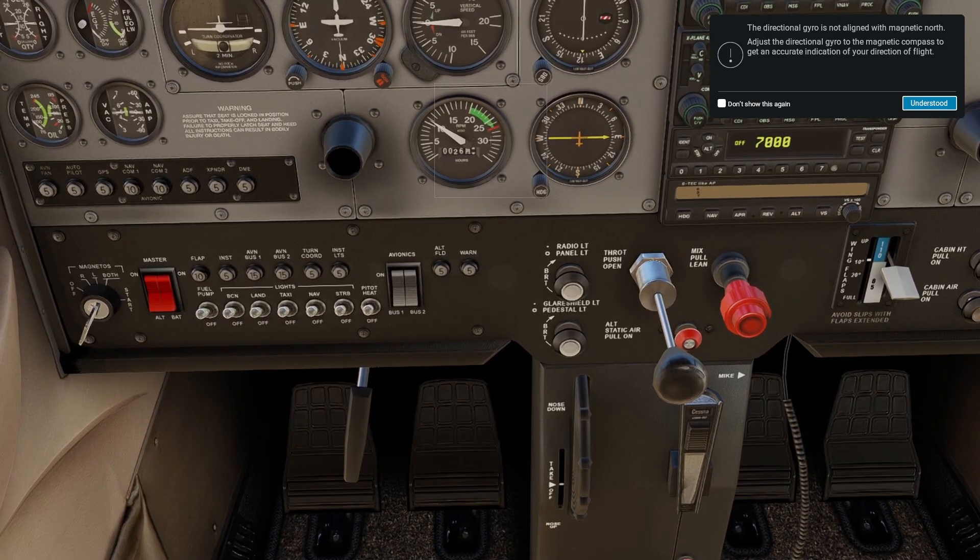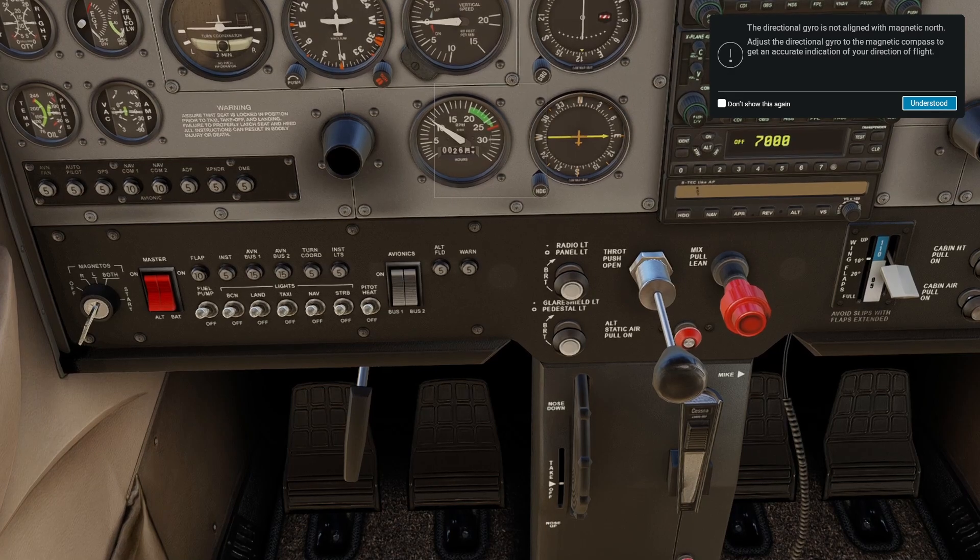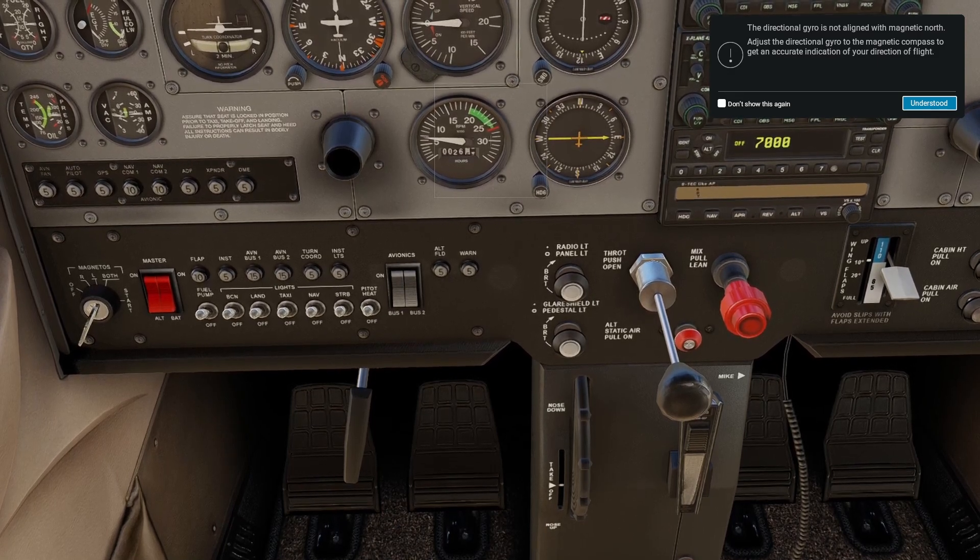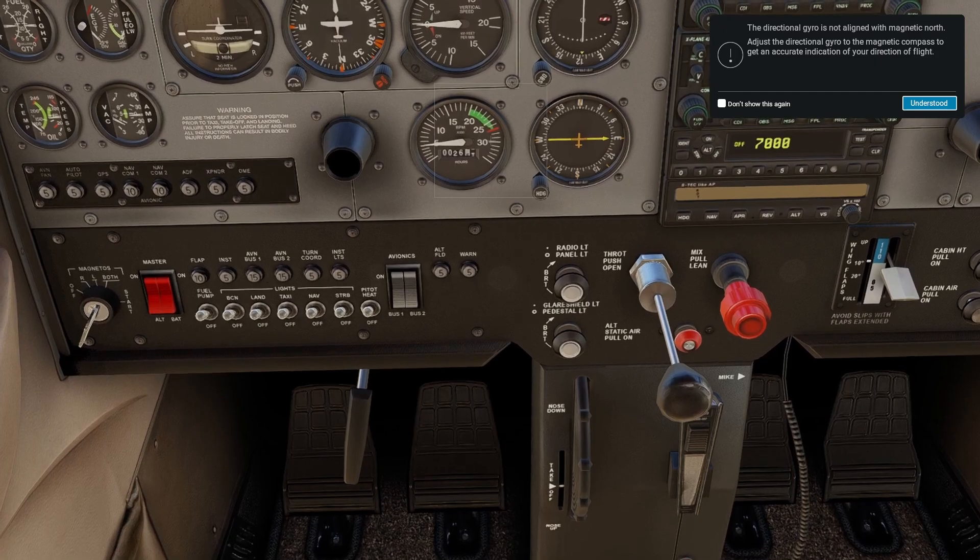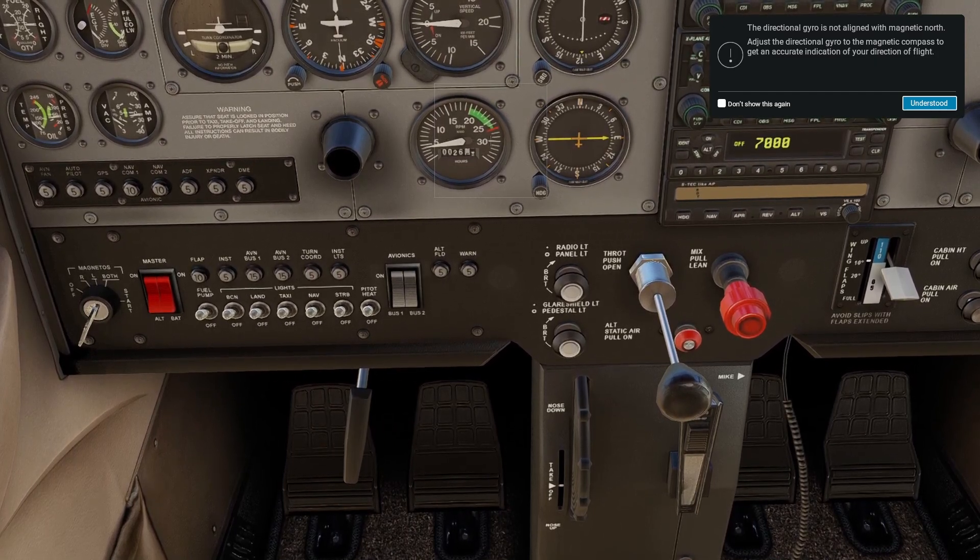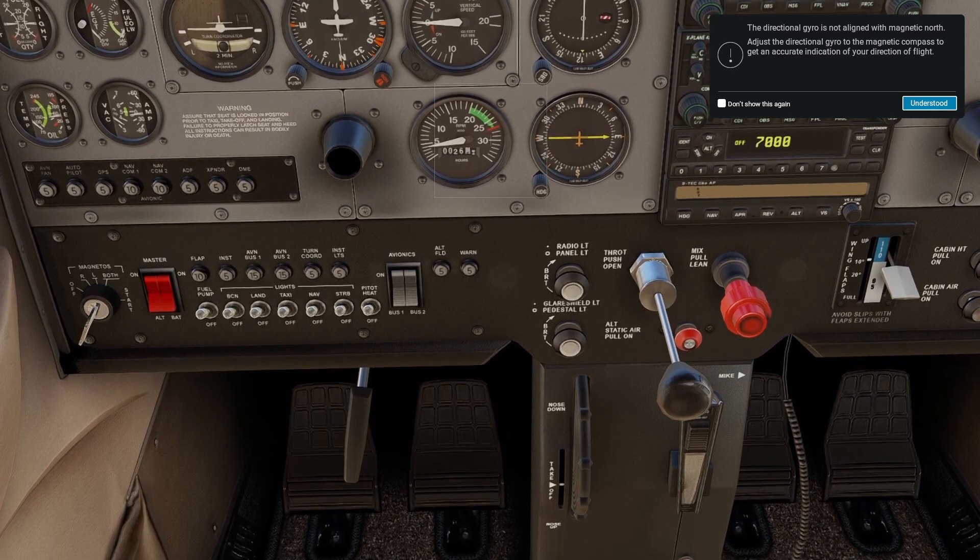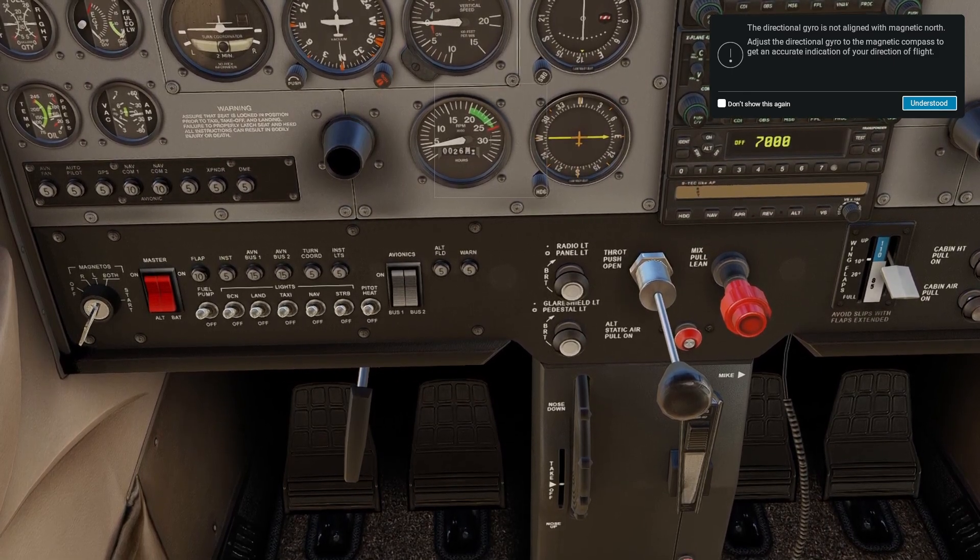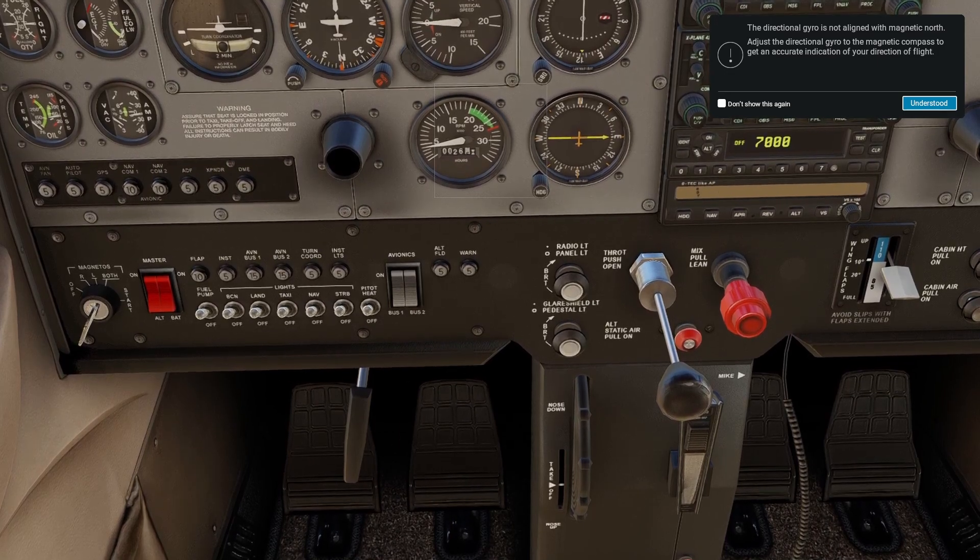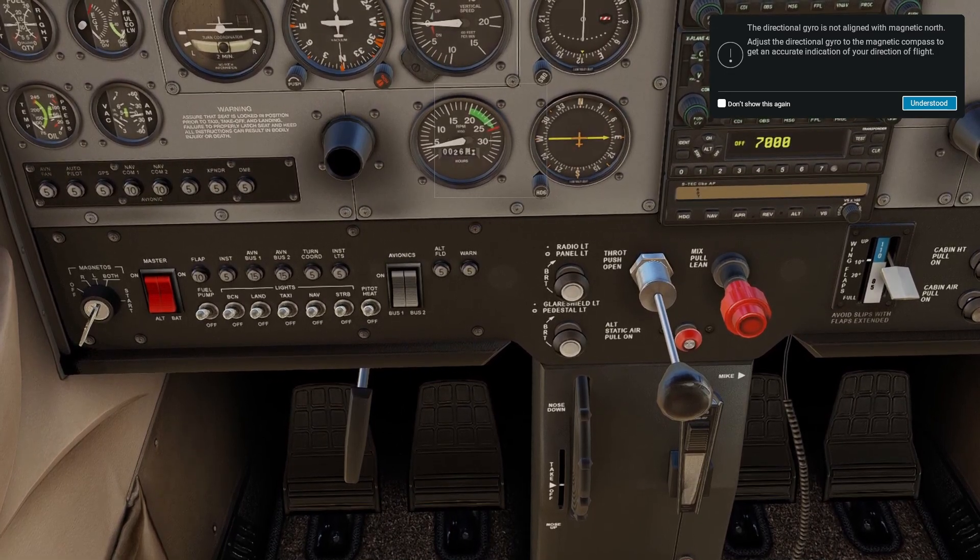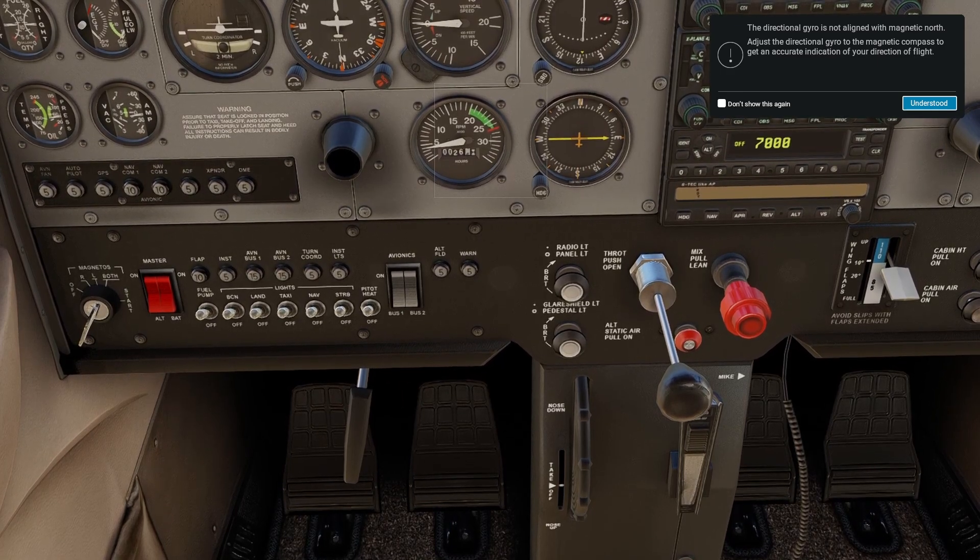Then the avionics buses, then mixture, then throttle 20%, and the ignition key. Then flaps, and after a few seconds, throttle goes back to idle. And that's it—a very simple automated sequence. But the good thing is that this provides so much potential going forward for all sorts of aircraft, and I can't wait to do something like this in the Zibo 737 or the Airbus A330.